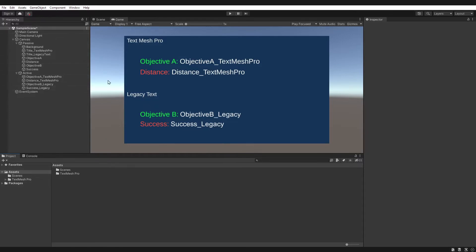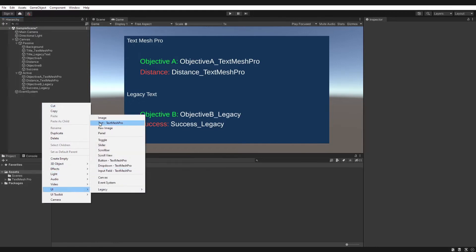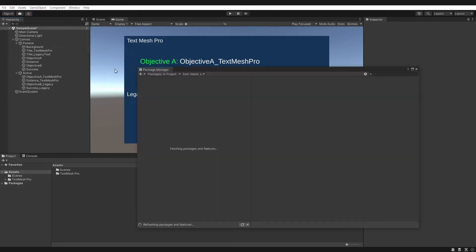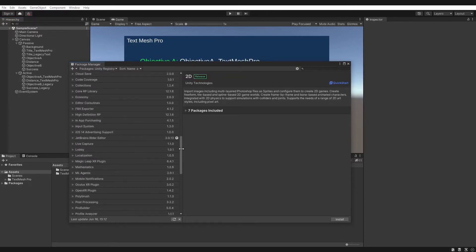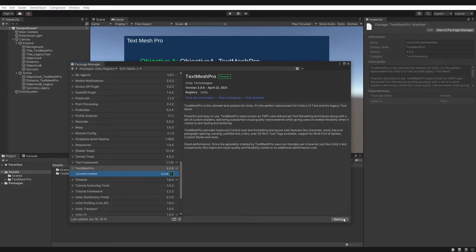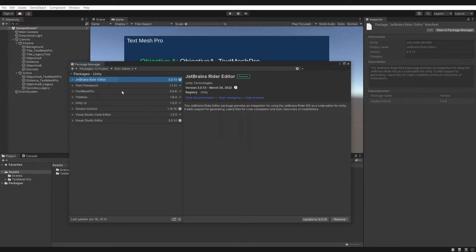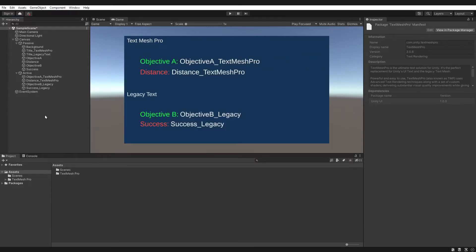To create this UI, I haven't done anything special. All I've done is right click, gone to UI and Text Mesh Pro, and for the legacy elements, gone to Legacy and Text. Now if Text Mesh Pro isn't an option, you can go to Window > Package Manager, change packages to Unity Registry, wait for it to load, and then scroll down to find Text Mesh Pro, where you can install or remove it.